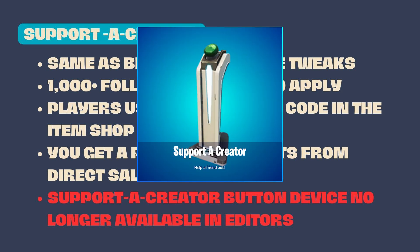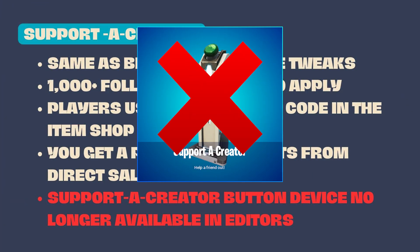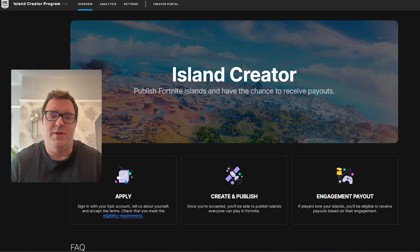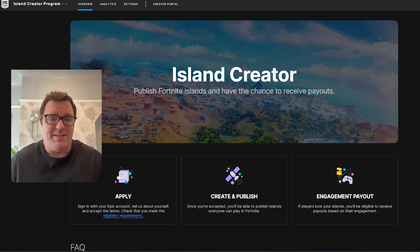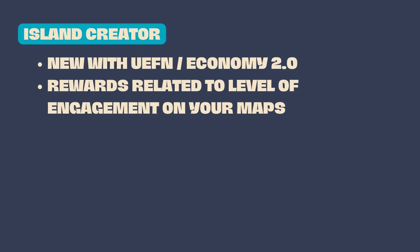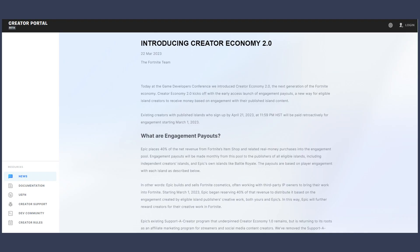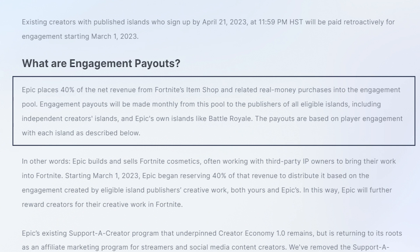One key change is that Island Creators no longer have the Supporter Creator button device to place in their maps. The new Island Creator status and enrollment in Economy 2.0 is quite different and still in its infancy. Monetary rewards are directly related to the levels of engagement with your published maps. As Epic states on their website, Epic places 40% of the net revenue from Fortnite's item shop and related real money purchases into the engagement pool. Engagement payouts are made monthly from this pool to the publishers of all eligible islands, including independent creators' islands and Epic's own islands like Battle Royale.